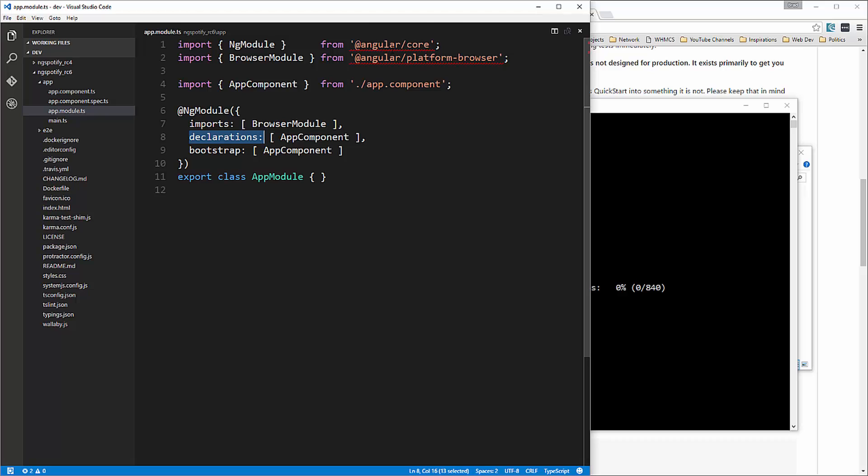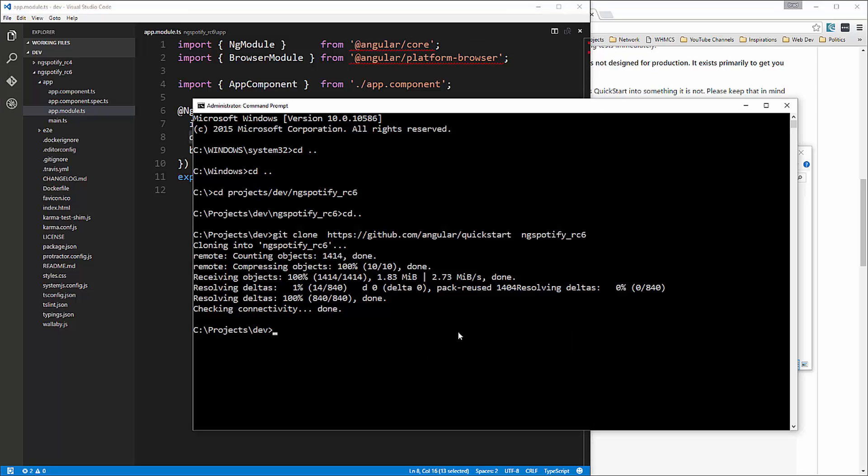Alright, now these are getting red underlines because we didn't actually run npm install yet. So let's go ahead and do that. So we want to cd into that folder. And let's run npm install.